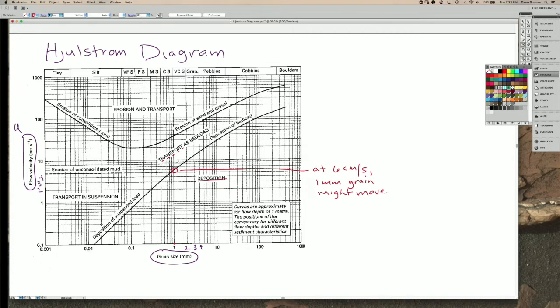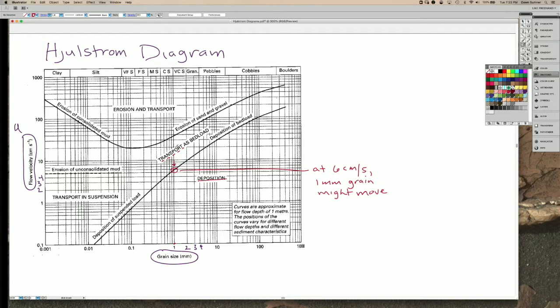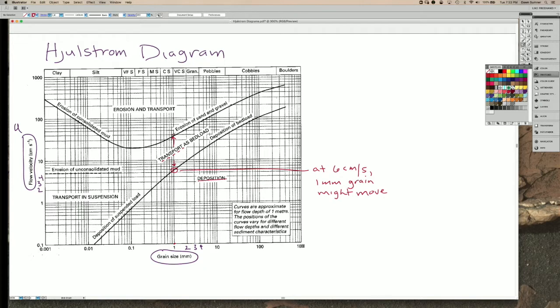As the flow speed gets even faster, it's more and more likely to be transported as bed load. And so in the zone all the way from here up to this next line, it's moving along the bed as a combination of saltating and rolling grains. By the time you get to here,